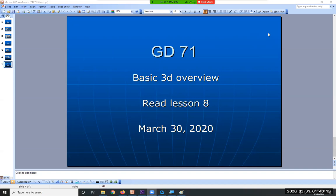Welcome. It's a wonderful Monday evening, March 30th, and today is going to be a basic 3D overview. The next couple classes are also going to contain 3D as we try to bring it all together based on this evening's class.